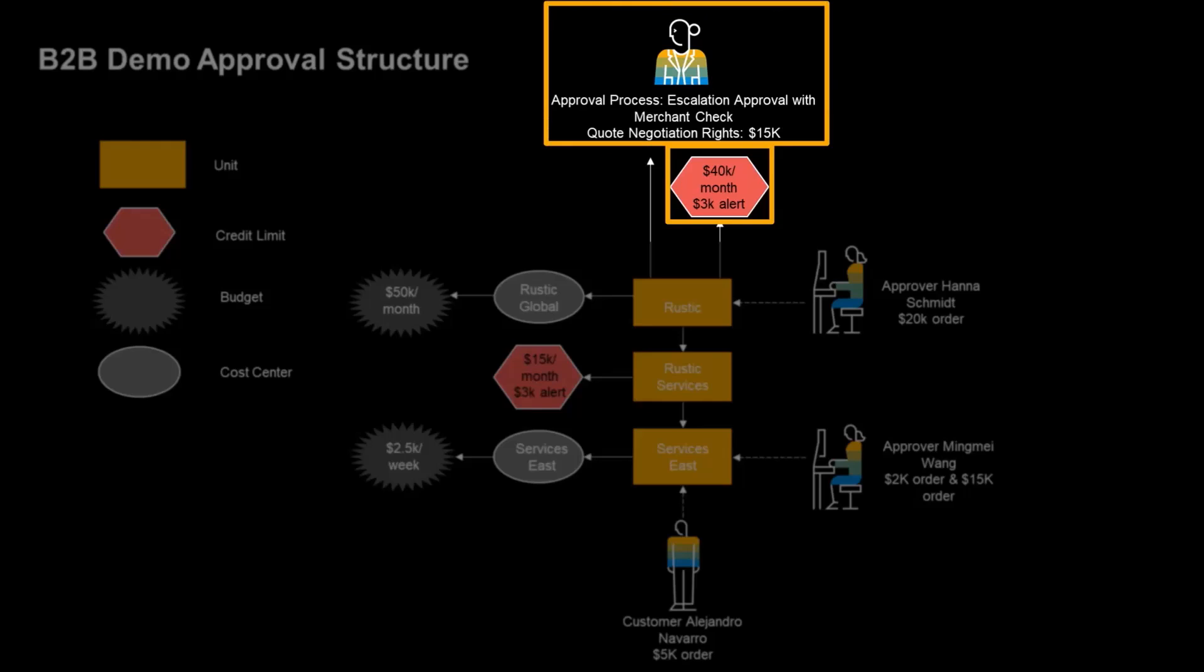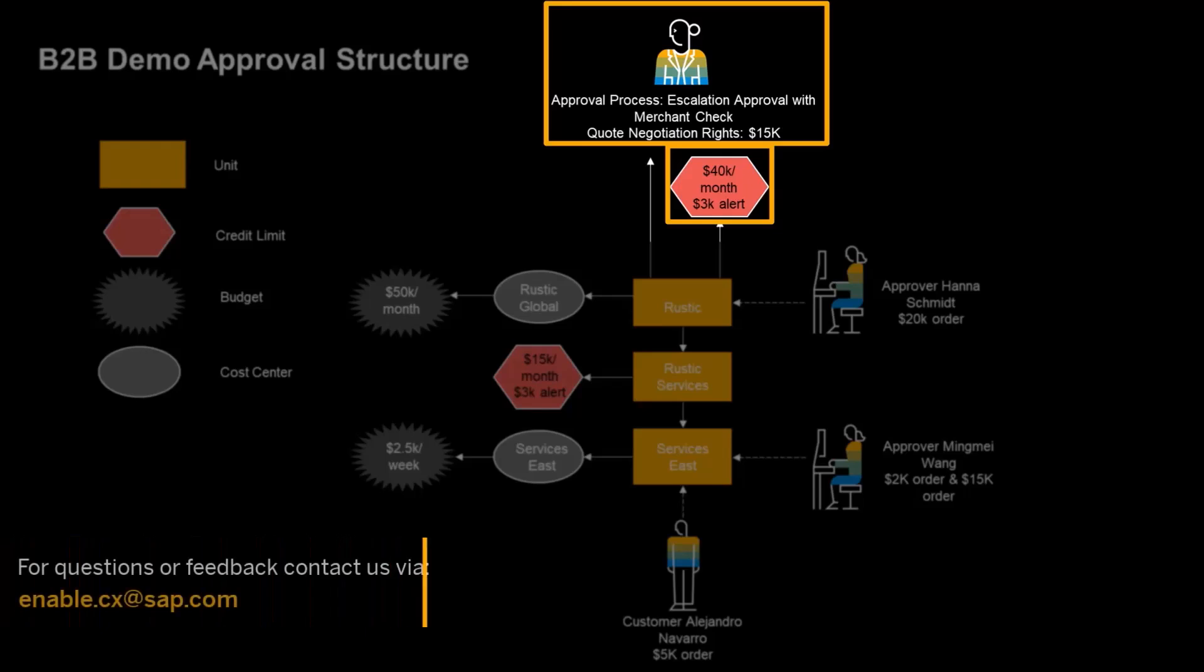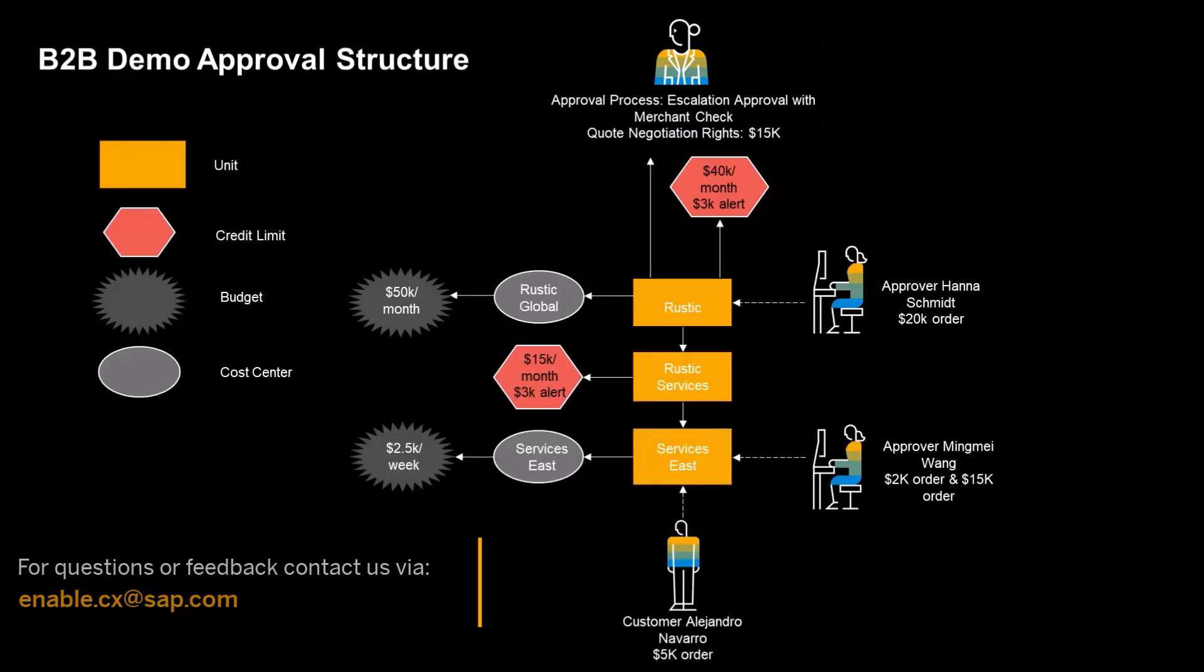If the order surpassed the credit limit, the account manager would be required to provide approval. That concludes this demo.